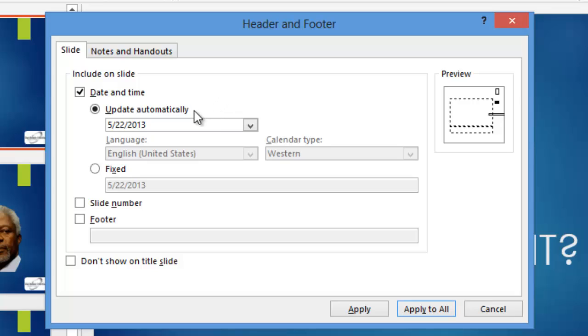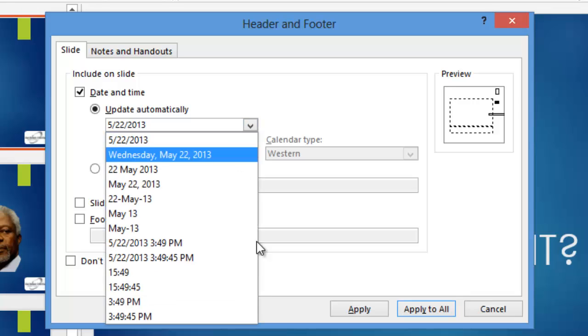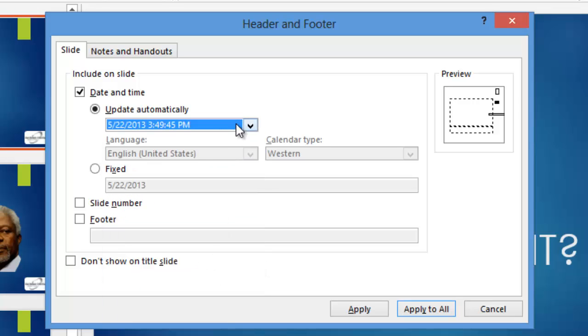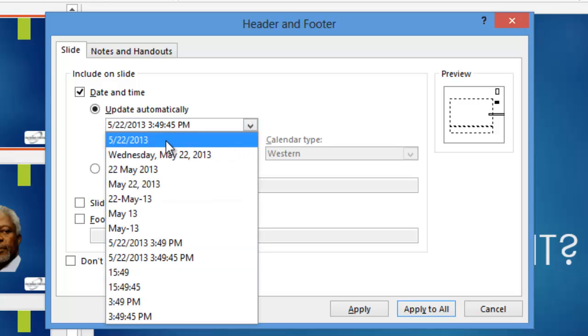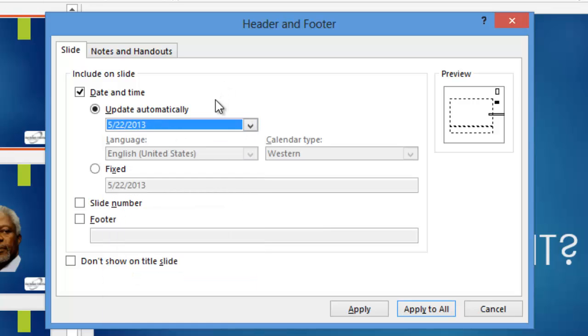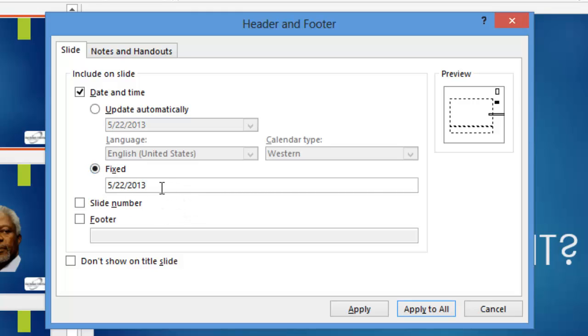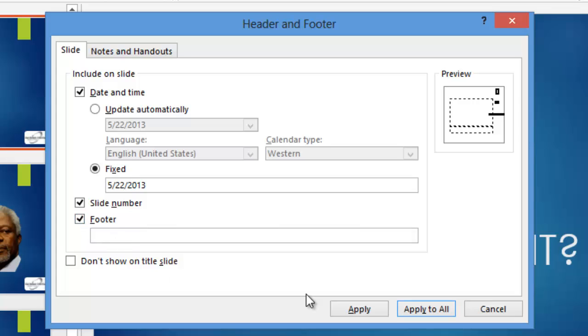Now if you don't want that to happen, you can choose fixed and you can type whatever fixed form of the date, time, or anything else actually that you want in this little box. To get a slide number to show up, click the slide number checkbox. And to type a footer, click the footer checkbox and go ahead and type your footer.